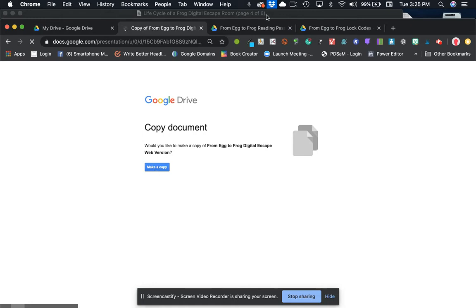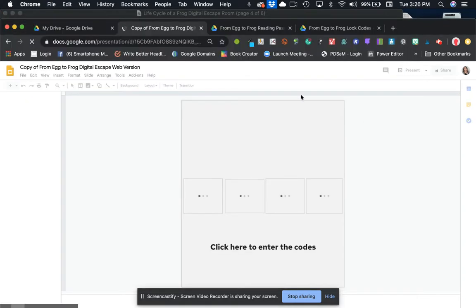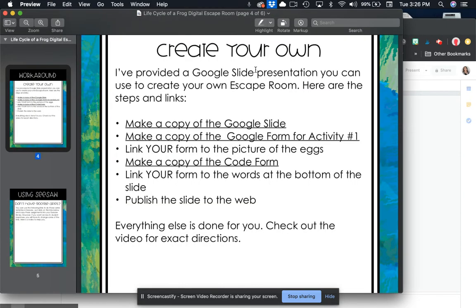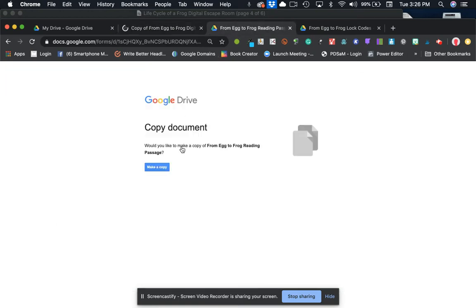The next step is you're going to make a copy of the Google Form for activity number one and basically you just click on that link. It's going to take you to this right here where you make a copy.